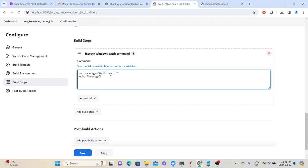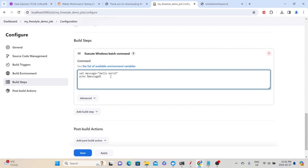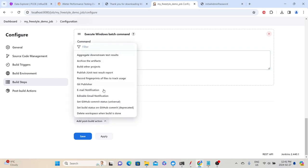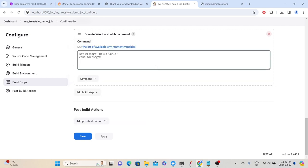These are the steps we're giving Jenkins to perform, but in real time these would not be the actual steps — since we are learning, I just wanted to provide some basic steps to help you understand the build process. If you want to configure any actions after the build, click 'Add Post-Build Action' and choose the appropriate option, such as sending an email notification or archiving artifacts. For this initial build, we don't need to specify anything. Click Save.